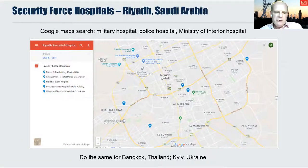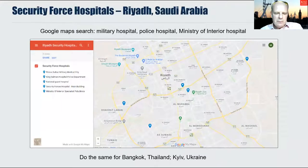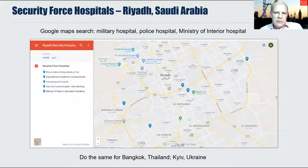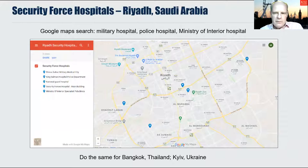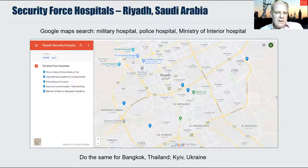Let us consider health provision in Saudi Arabia. In addition to the Ministry of Health, there are three other government-funded health services which provide finance to deliver primary, secondary and tertiary care to specific enrolled security and armed forces populations. They are the Ministry of Defence and Aviation, the Ministry of Interior, and the Saudi Arabian National Guard. If you do a search on Google Maps for hospitals in Riyadh, the capital, you'll find the following security force hospitals. The first is the Prince Sultan Military Medical City, which is the largest military hospital complex and referral centre for the treatment of armed forces personnel and their dependents, with currently over 1,190 beds.